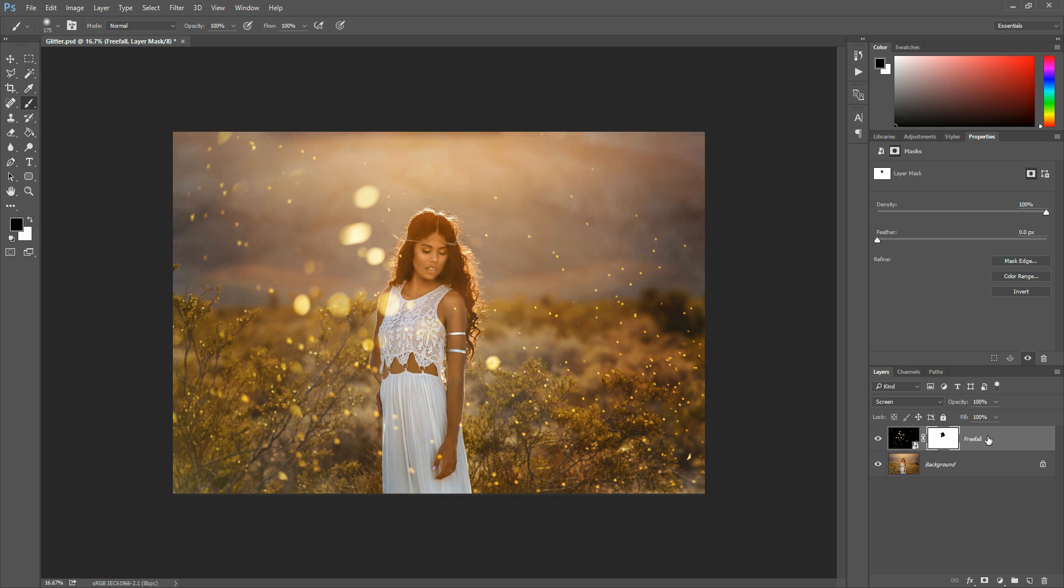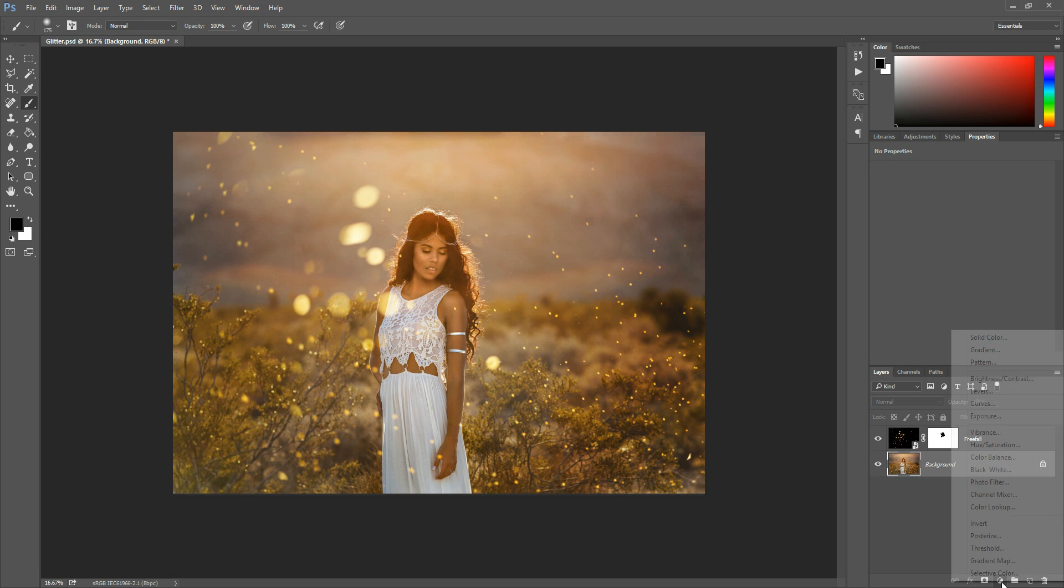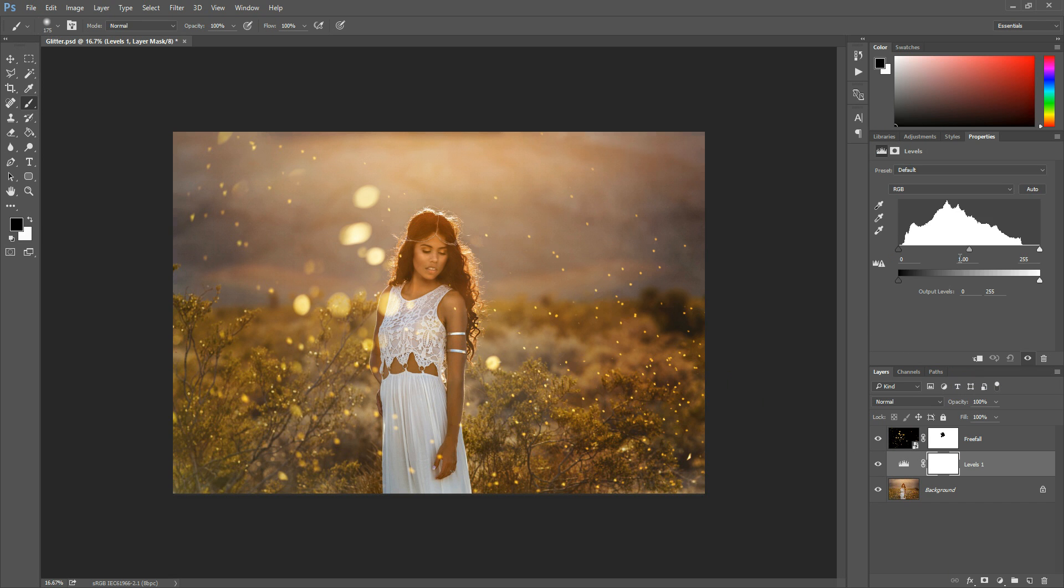So I'm going to show you one other thing and that is that sometimes depending on the tone of your background, here the background has some darkness to it so the glitter shows up really well. If it doesn't on your photo and you don't want to darken your image, which is another option, you can. Right below the glitter layer, if I were to come in here and use a levels layer, I could darken the photo up a little bit.